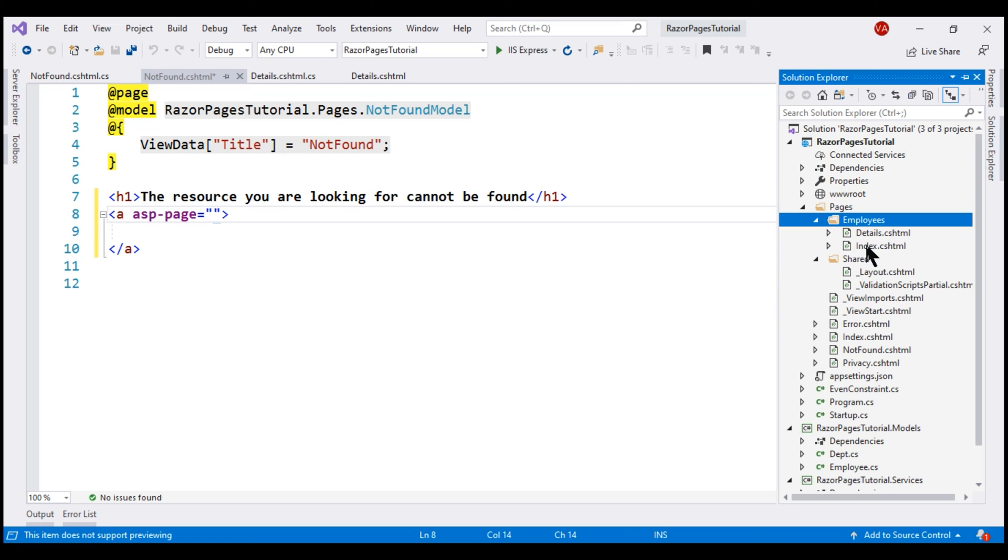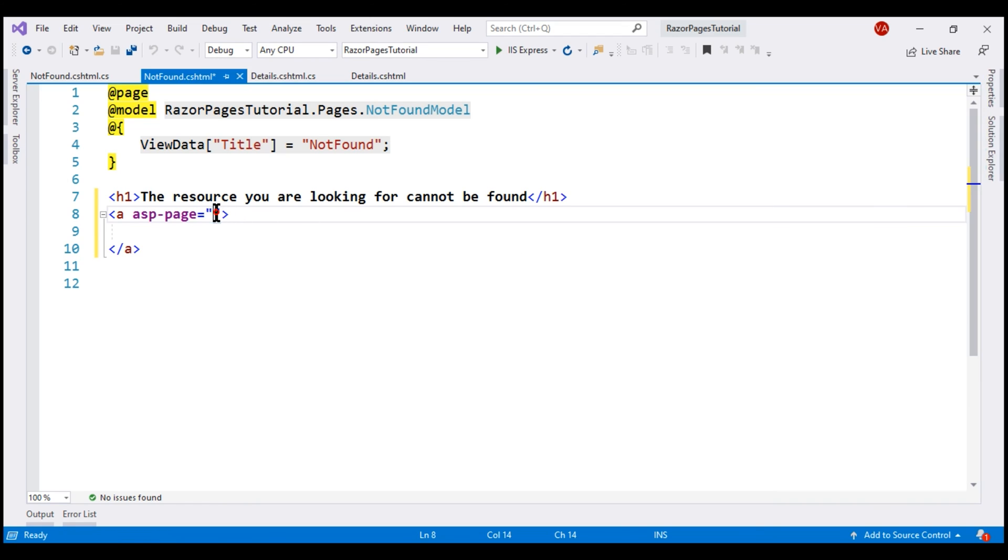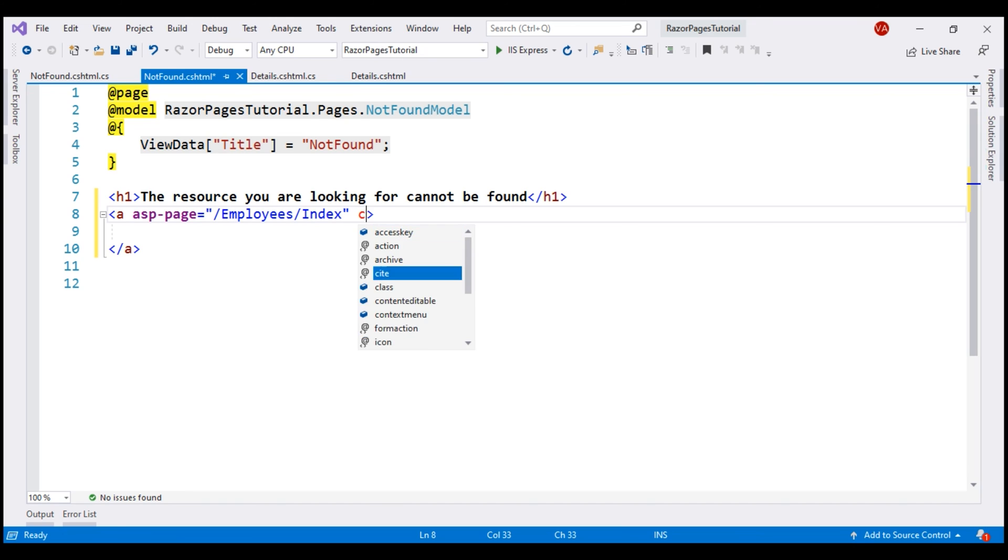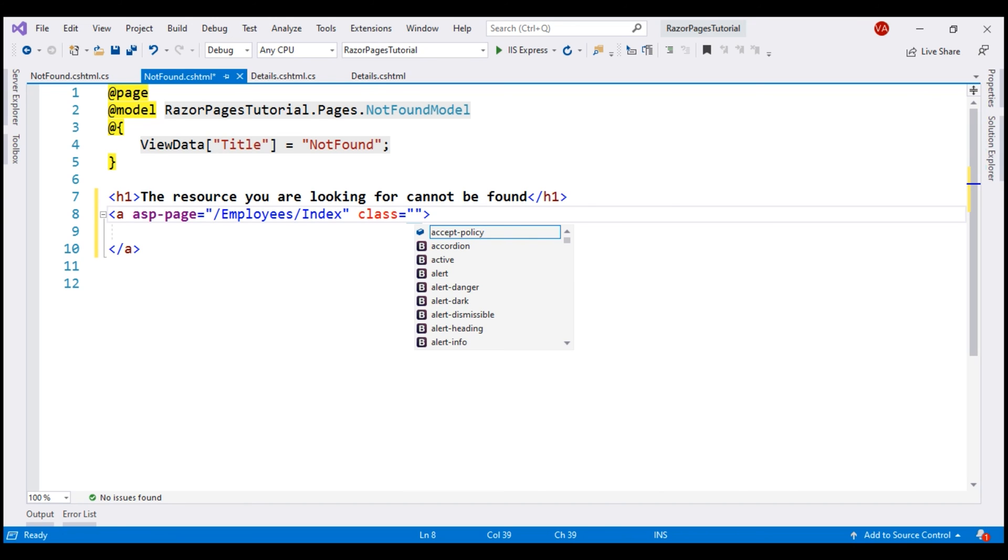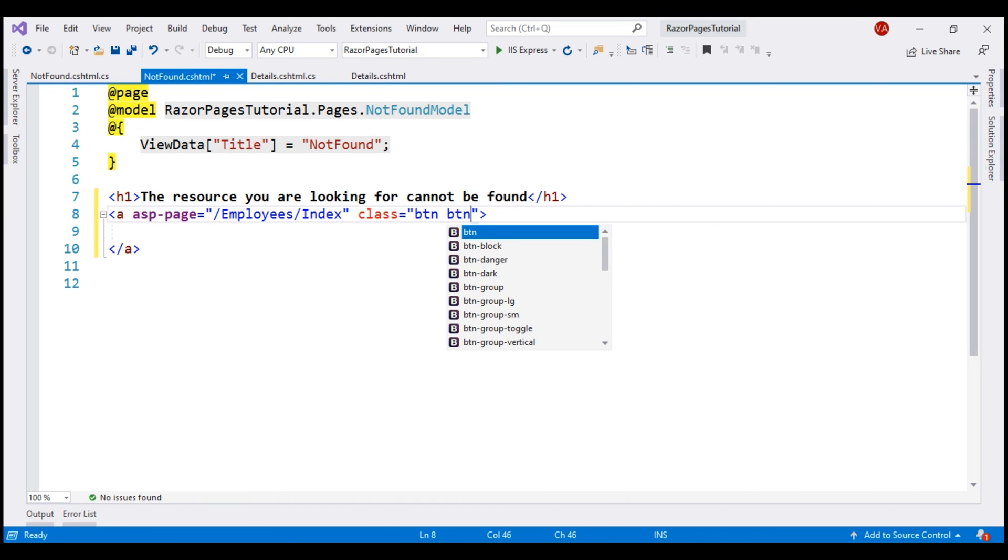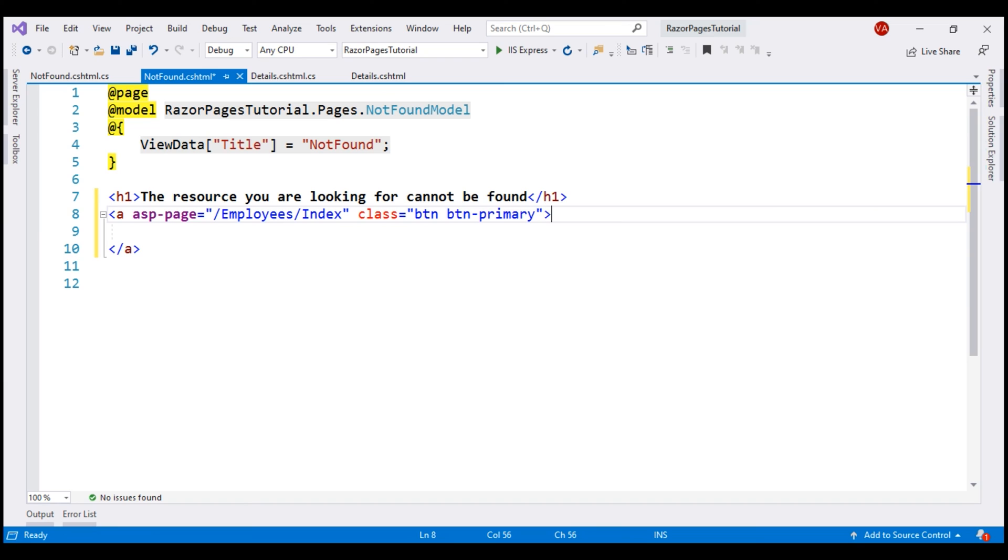This is the page that displays the list of employees. So, let's specify the path to the index Razor page and that is /employees/index and let's style this anchor element as a button using the Bootstrap btn and btn-primary classes and the text on this is click here to get back to home.